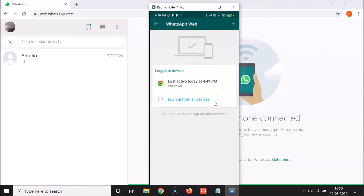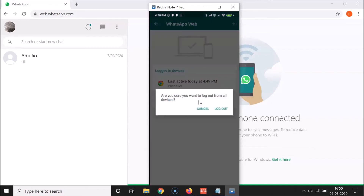Here we have 'Log out from all devices.' If you are using WhatsApp Web on more than one device and want to log out from all of them, just tap 'Log out from all devices.' Let me tap on this — you'll get a pop-up asking 'Are you sure you want to log out from all devices?' Just tap Log out and you will be logged out.